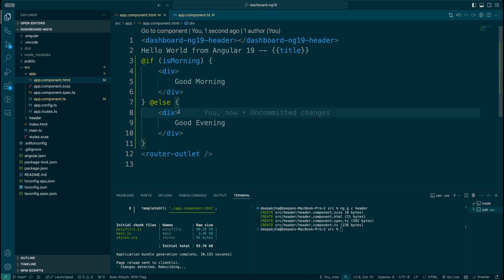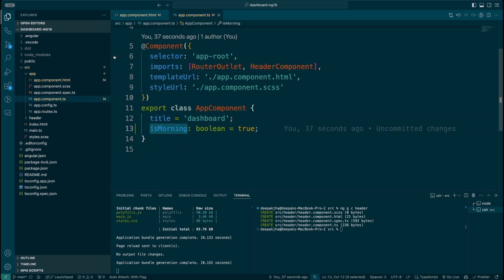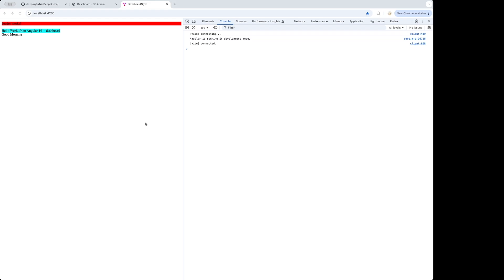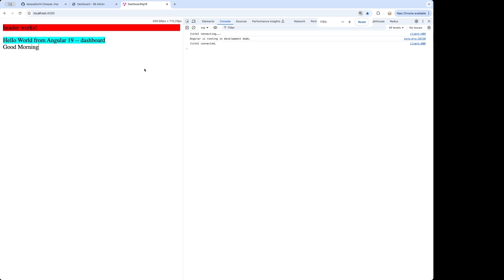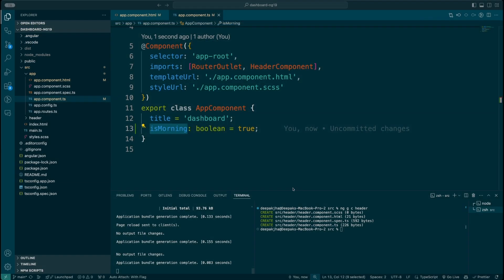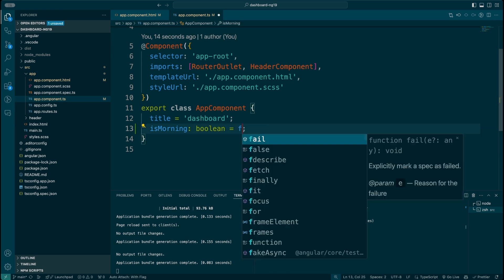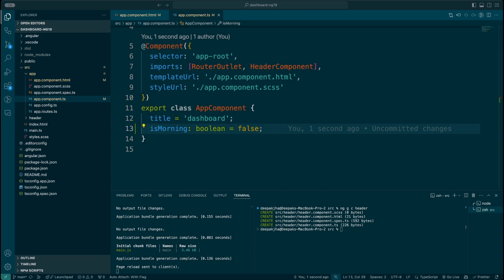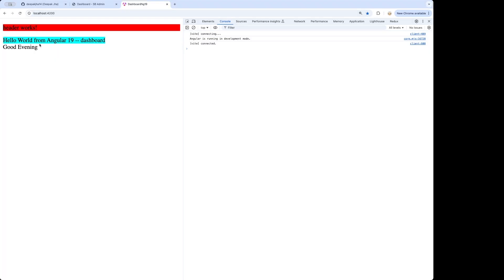Let me go to the Chrome browser. There you go — since the property is set to true, it displays good morning. And if I change the property back to false, it's going to be displaying good evening. That's how if and else really works in Angular.